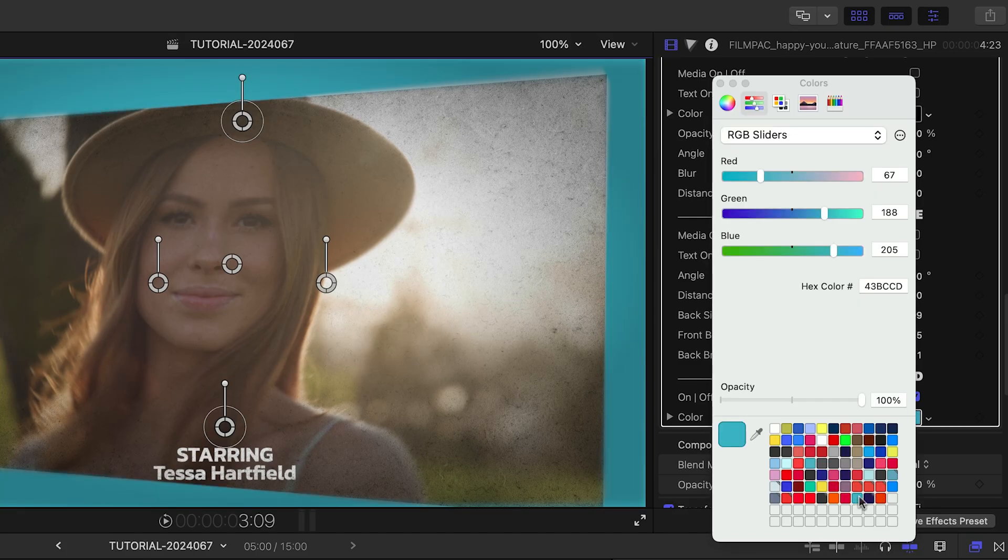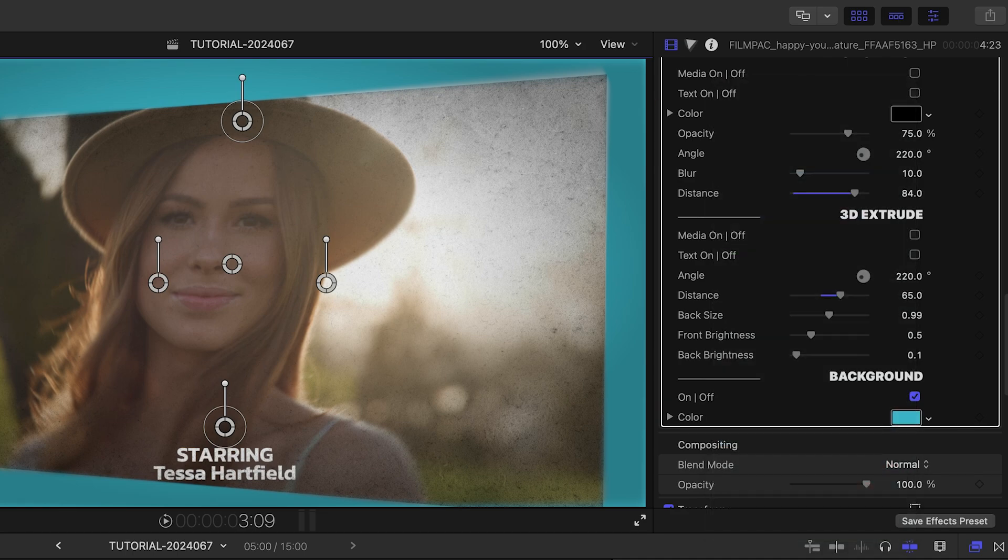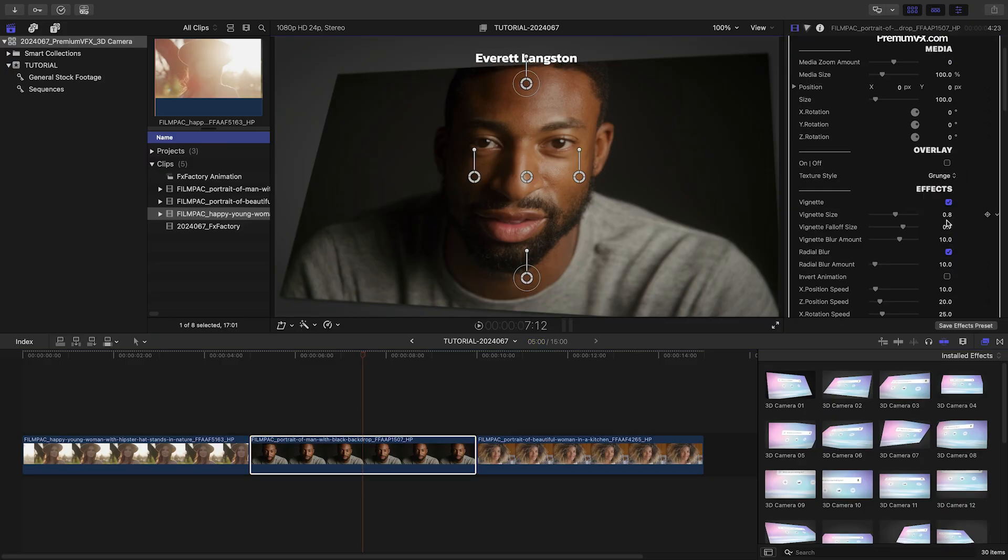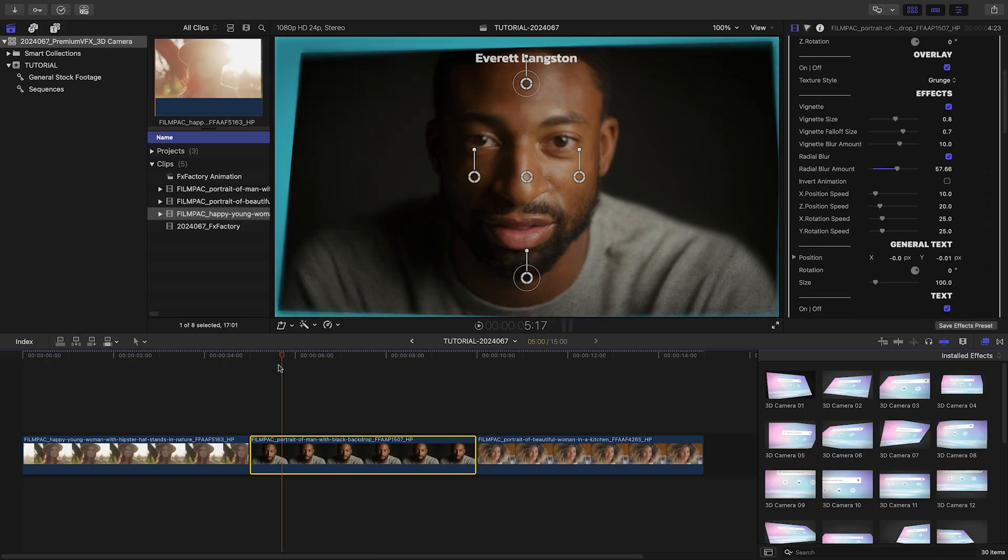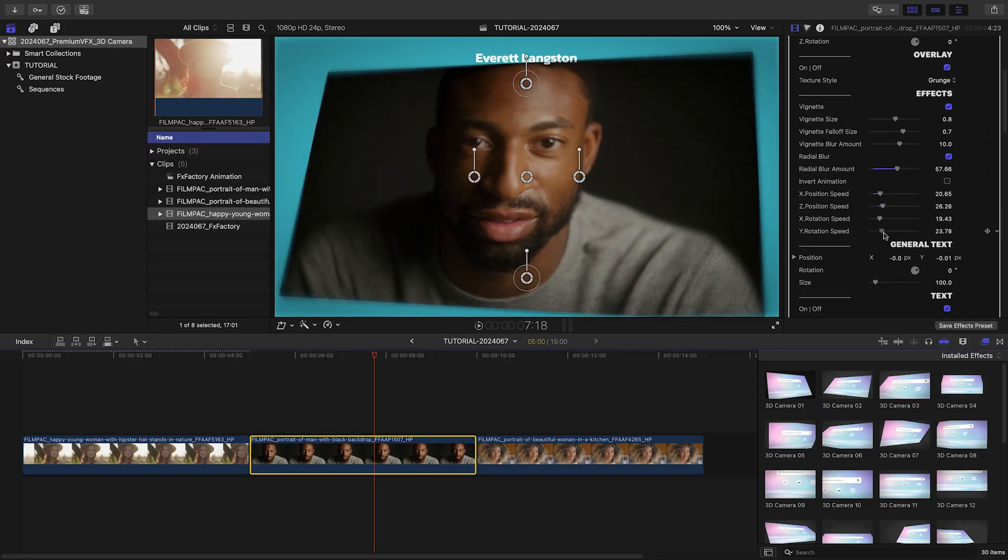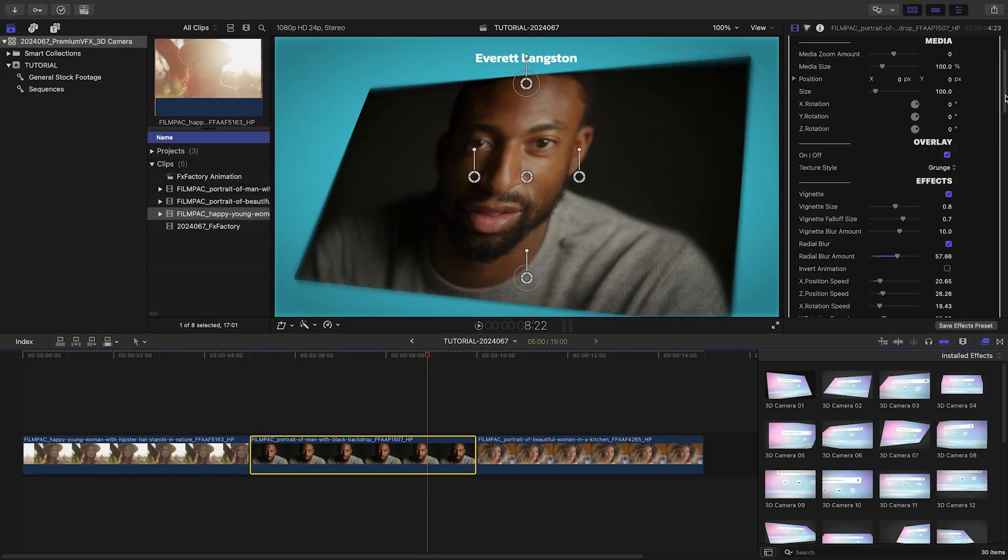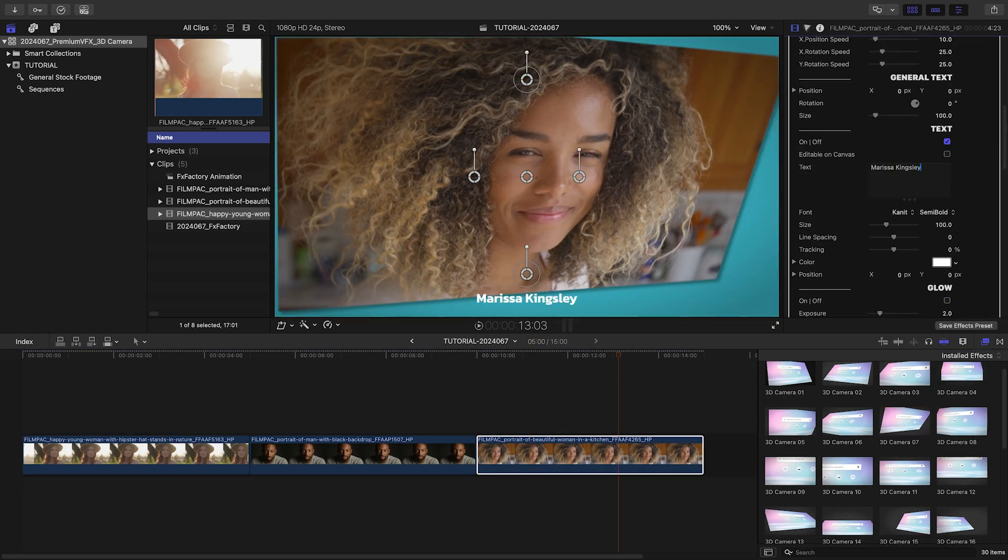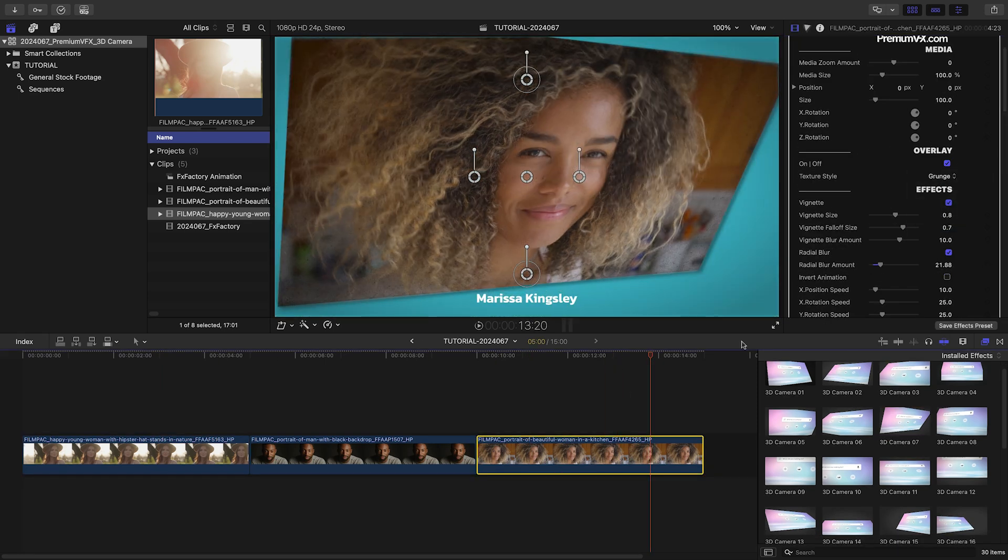That was super easy. Now that you've seen how these work, I'll drop some different 3D camera effect presets on my other clips, add in the actors' names, and stylize them like the first one.